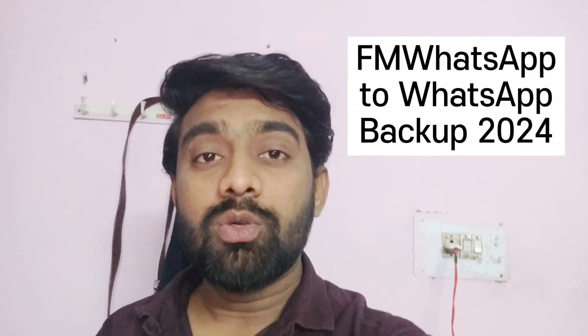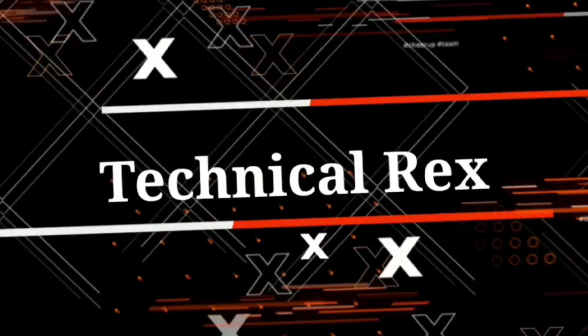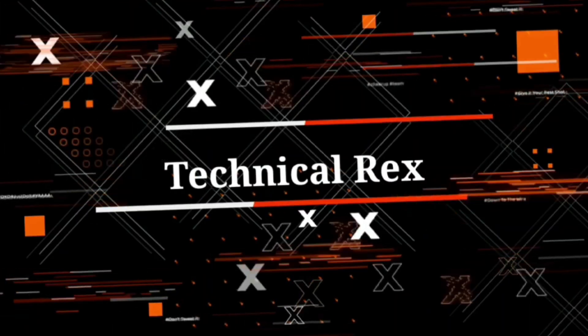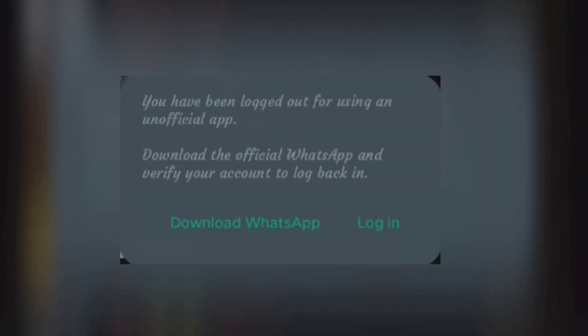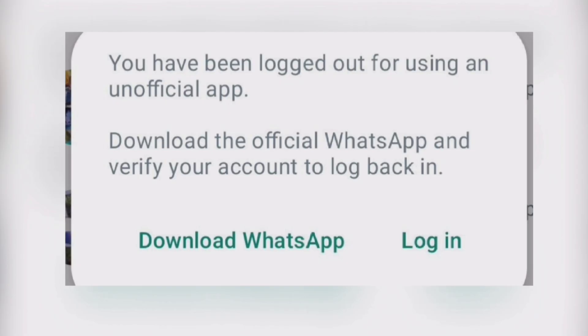Hello guys, my name is Rakesh and you are watching the Technical Reacts YouTube channel. If you want to see these steps in English, you can check the description and also the captions. You have to watch this video properly to understand the method of WhatsApp backup and restore to the same device or other device.